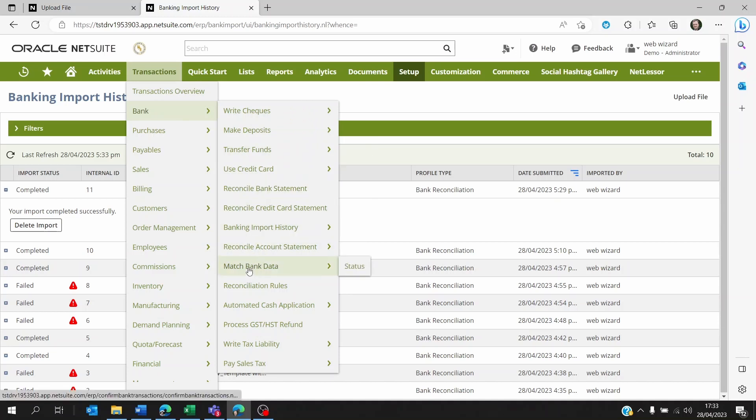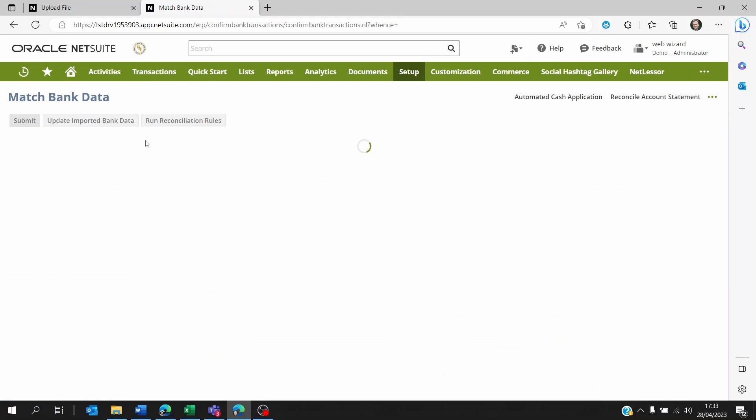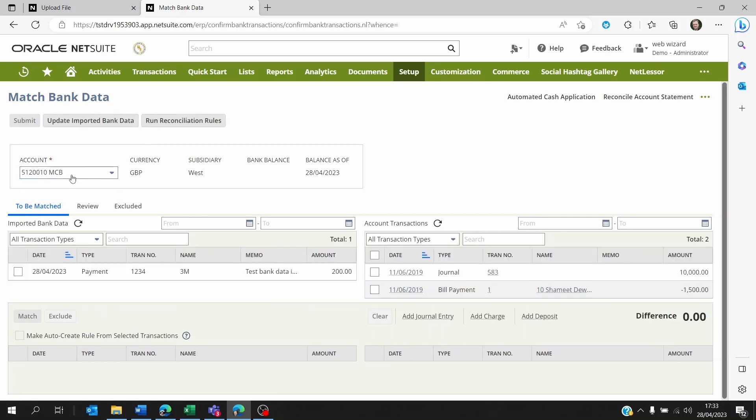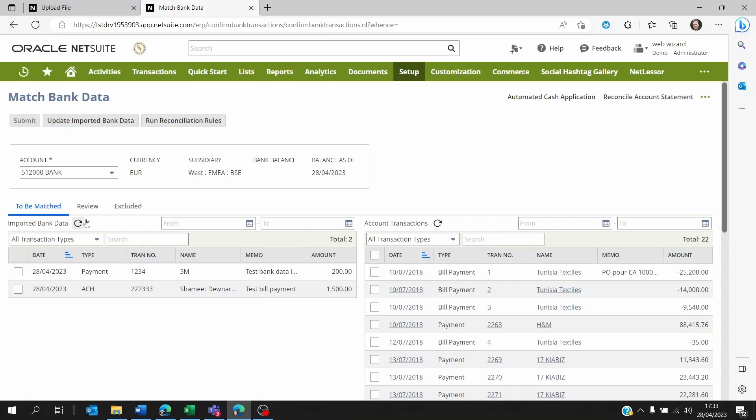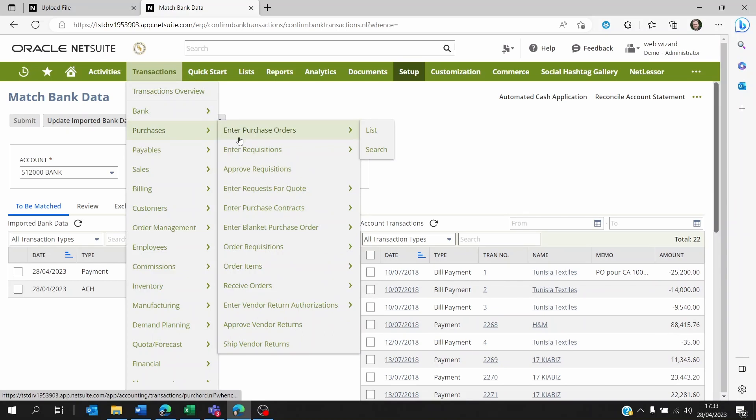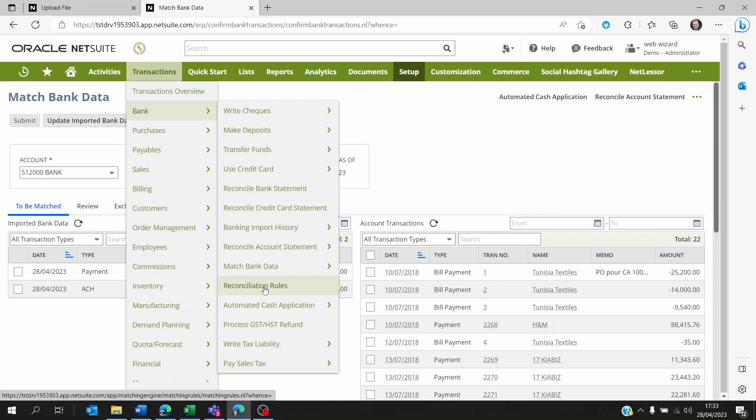Let's go to the next step. If I go to Transactions, Bank, I will have to go to Match the Bank Data. Now we'll be able to run reconciliation rules. In case you don't want to go through all of them one by one and reconcile them manually, you can create rules.